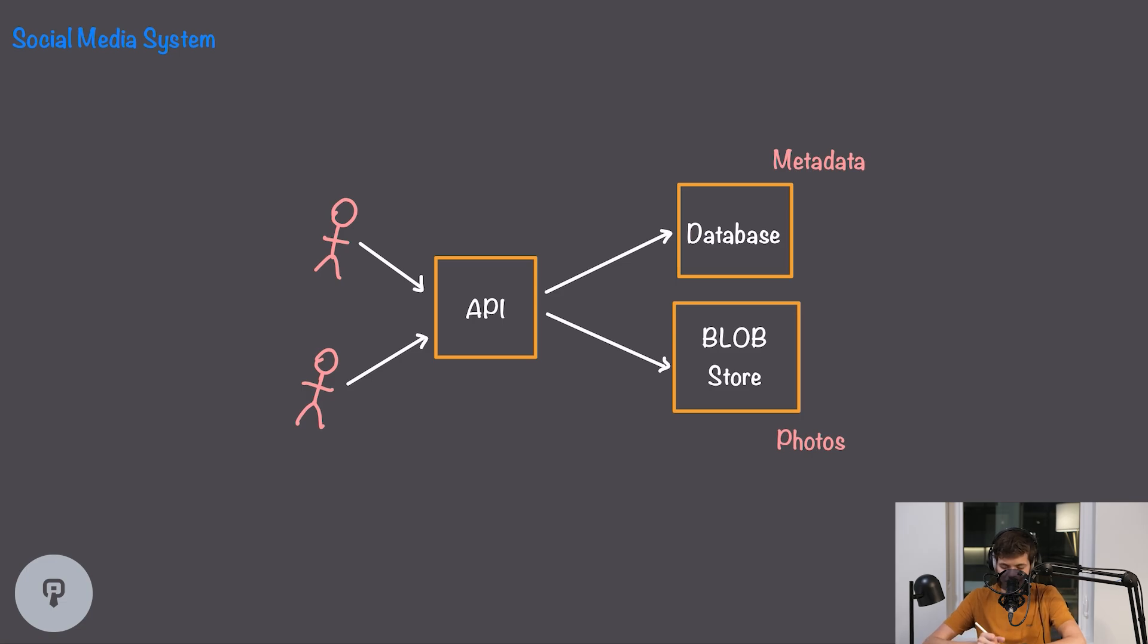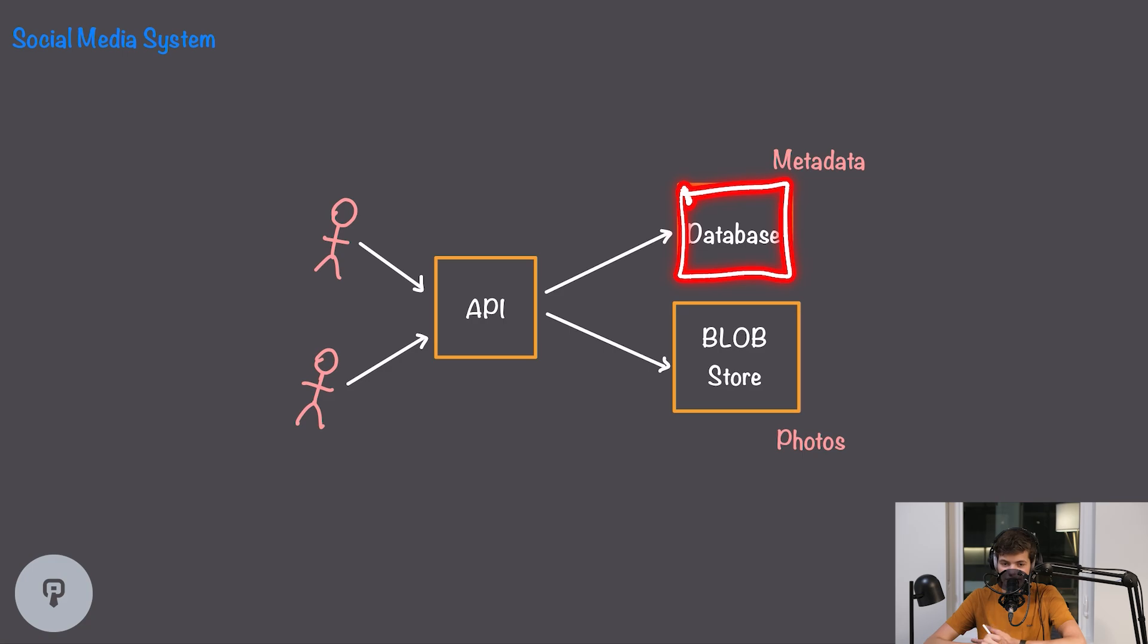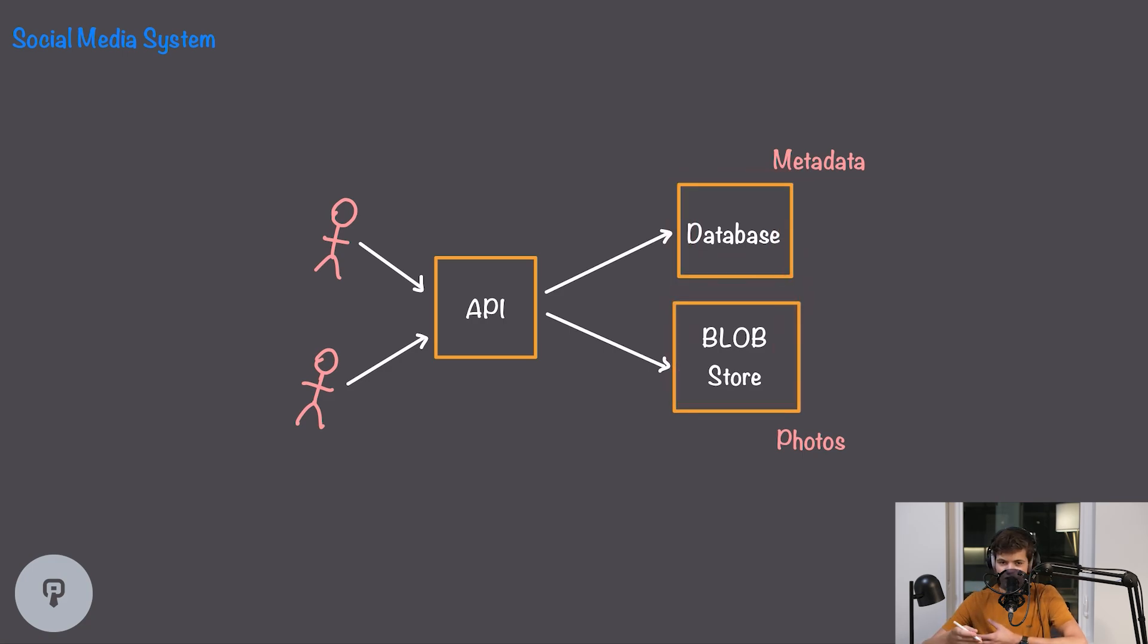To store the metadata we're going to use a traditional database which is going to store that type of data in a way that it can be queried later, and for our photos we're going to use a blob store which is going to allow us to store large objects such as photos and fetch them by some identifier. This is the crux of what our social media system is going to look like and we're going to dive into those pieces and figure out how to make them lower latency.